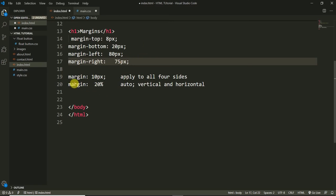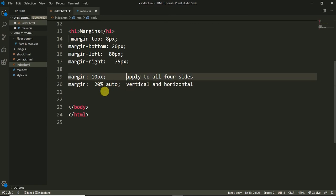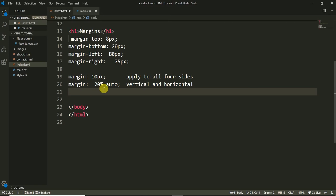The second way, known as shorthand, is to say 'margin' with all four sides at once — for example, 'margin: 10px'. Here I'm using two values: '20% auto', meaning 20% for top and bottom, and auto for left and right. I'll explain 'auto' shortly.